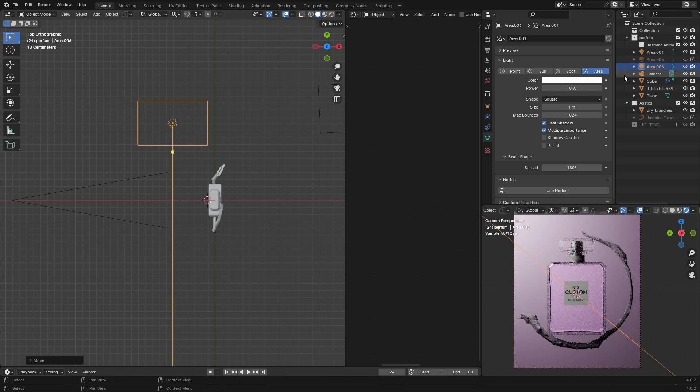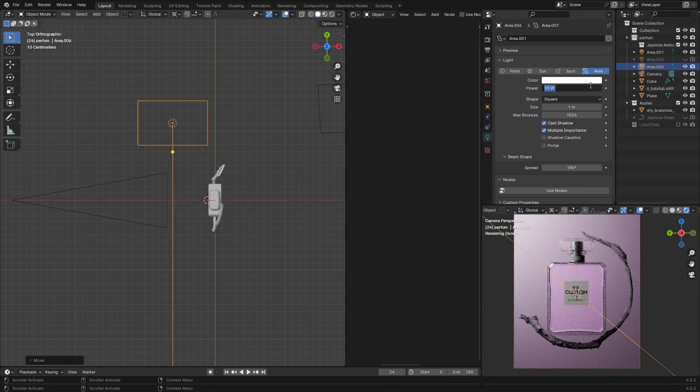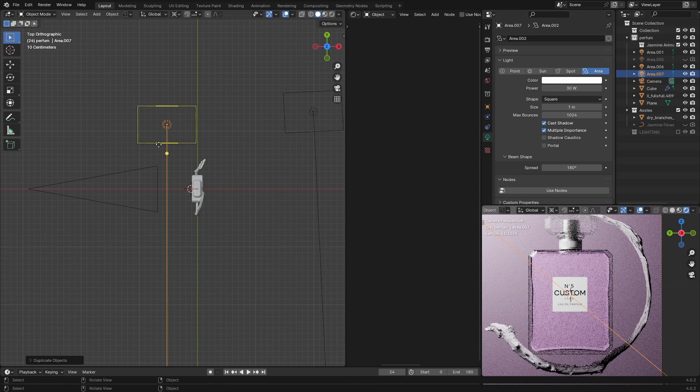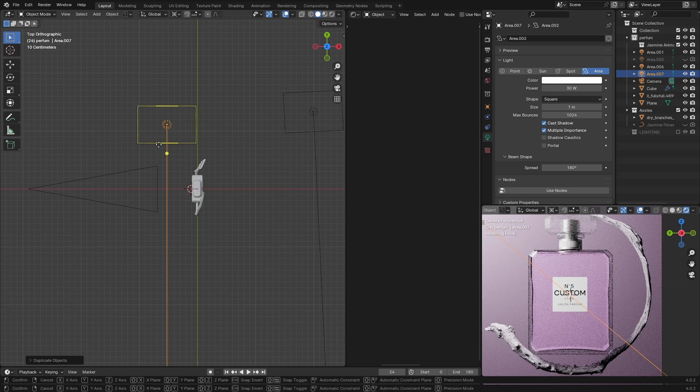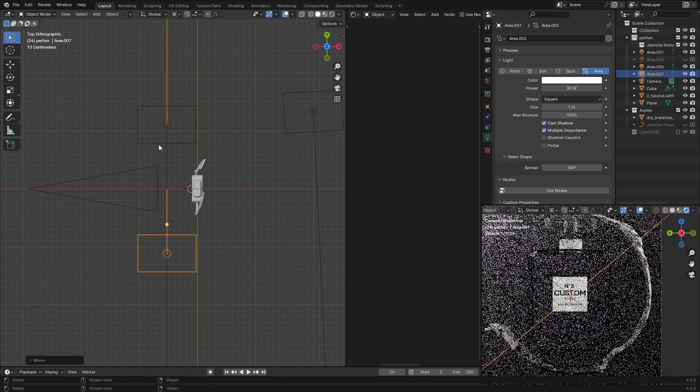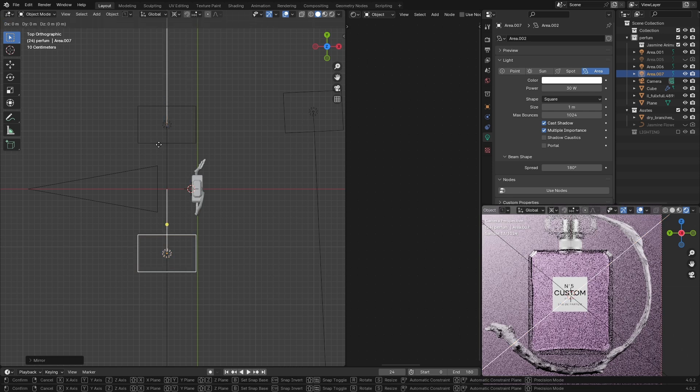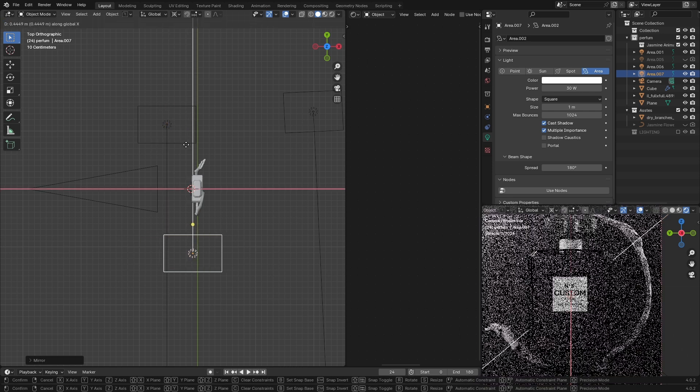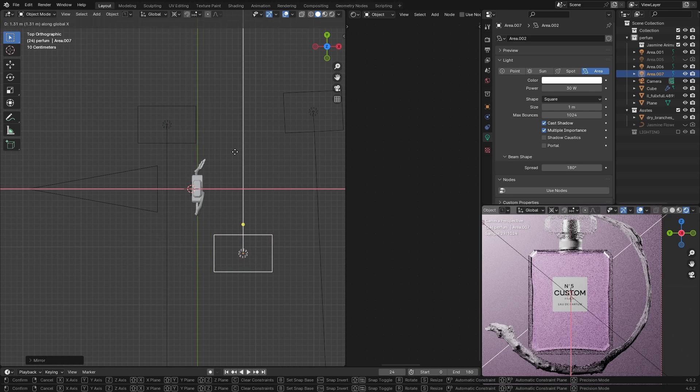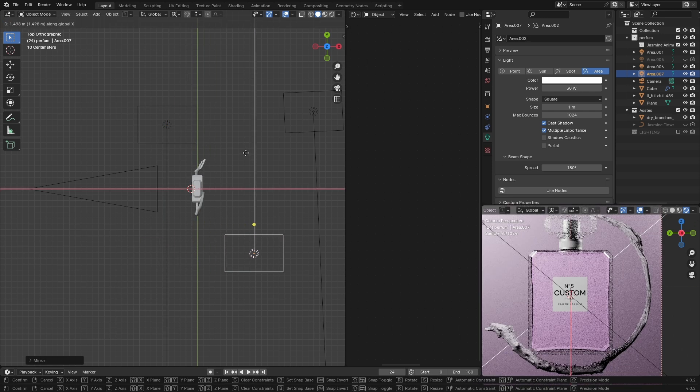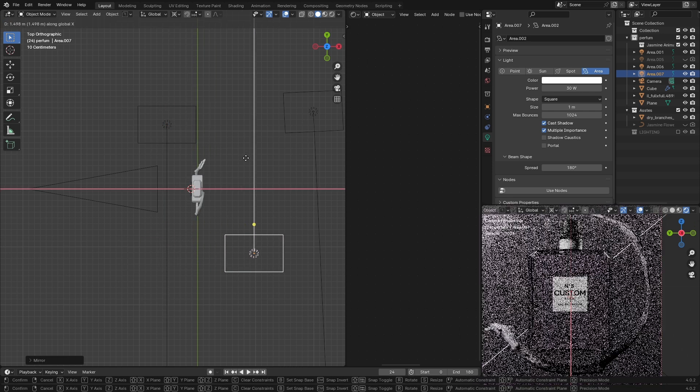Stay in the top view, duplicate your light and position it on the other side to target the back. And that's it, now let's add some highlight.